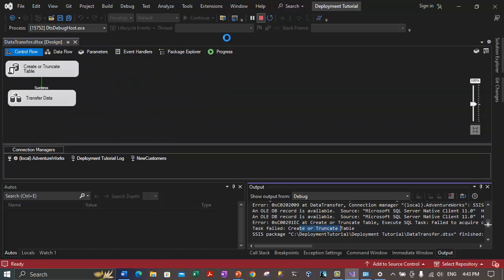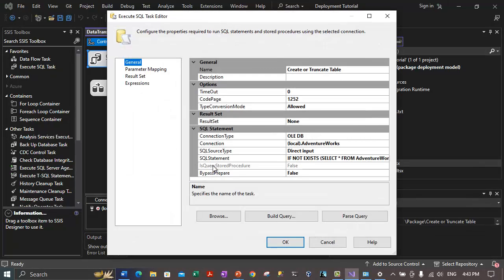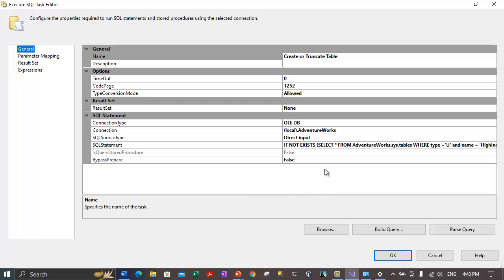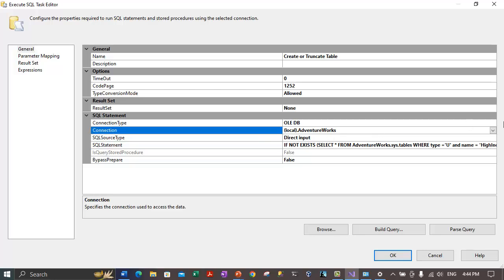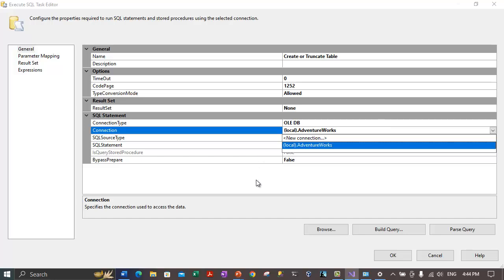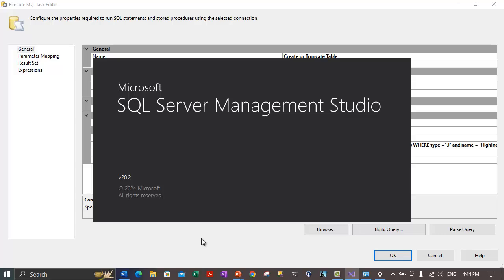Double-clicking on the failed task, we can see it is selecting from 'adventureworks.sys.tables' — but we don't have an 'adventureworks' database. Instead, we have 'AdventureWorks2022'. The connection is being made to the adventureworks database, which doesn't exist. Let's try to make the connection first and then modify the script accordingly. Our package should run without issues before we can build a deployment bundle. Let's connect to the default SQL Server instance, where we have the AdventureWorks2022 database.